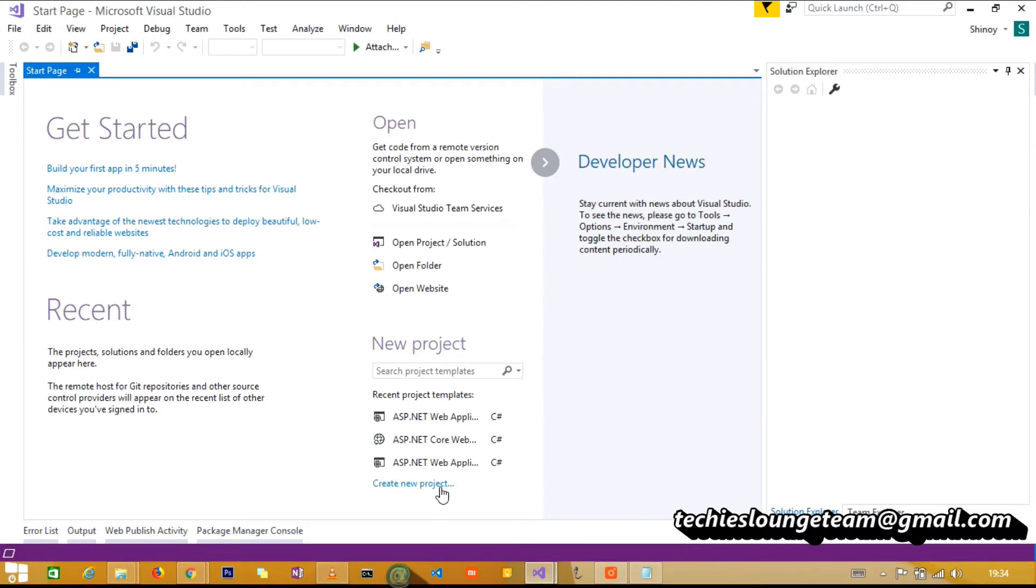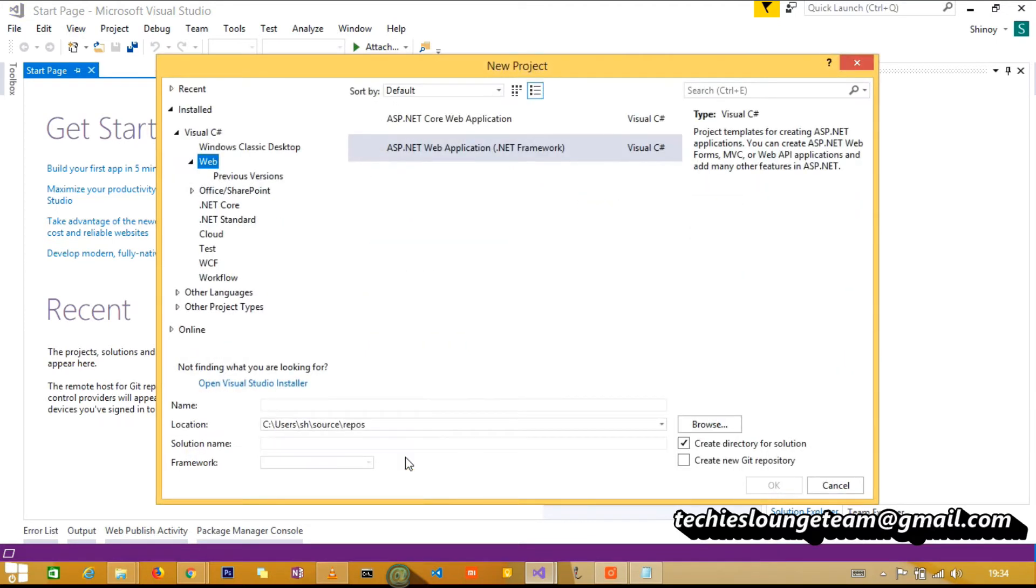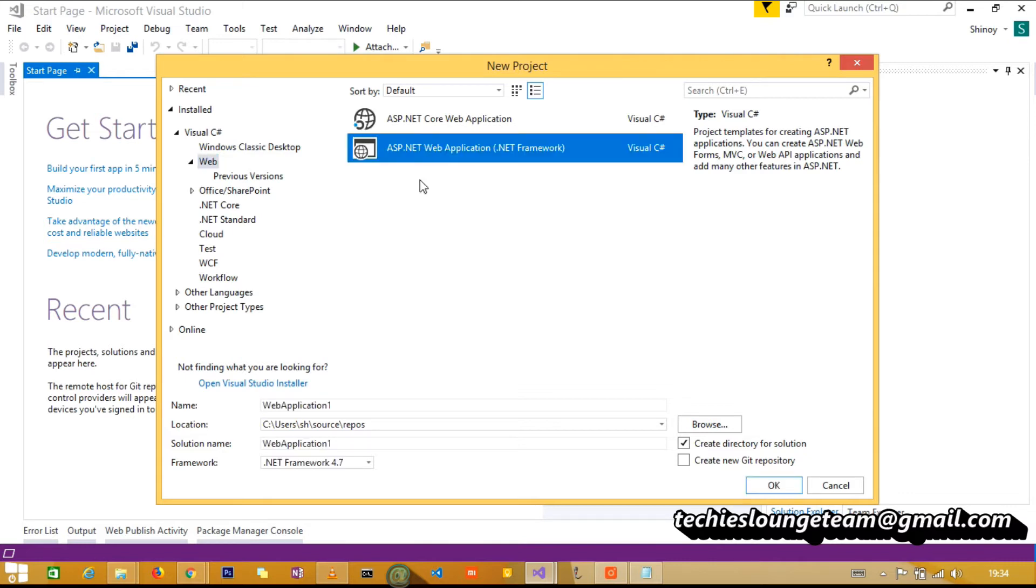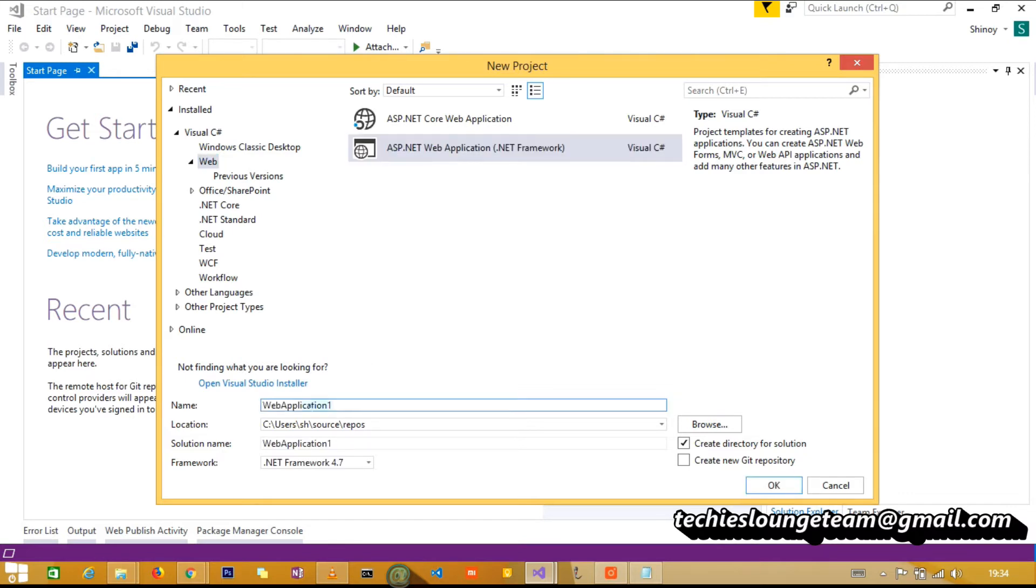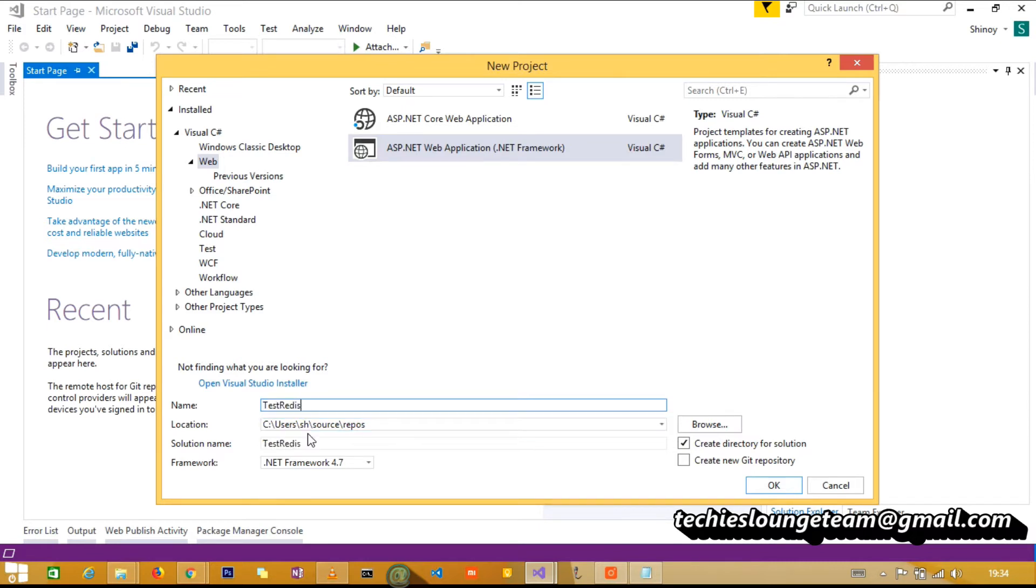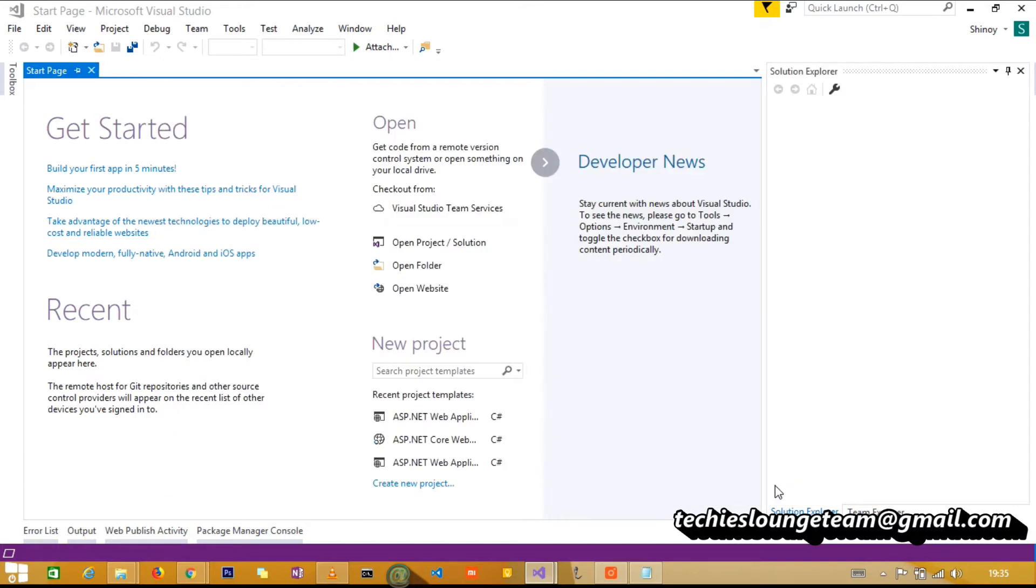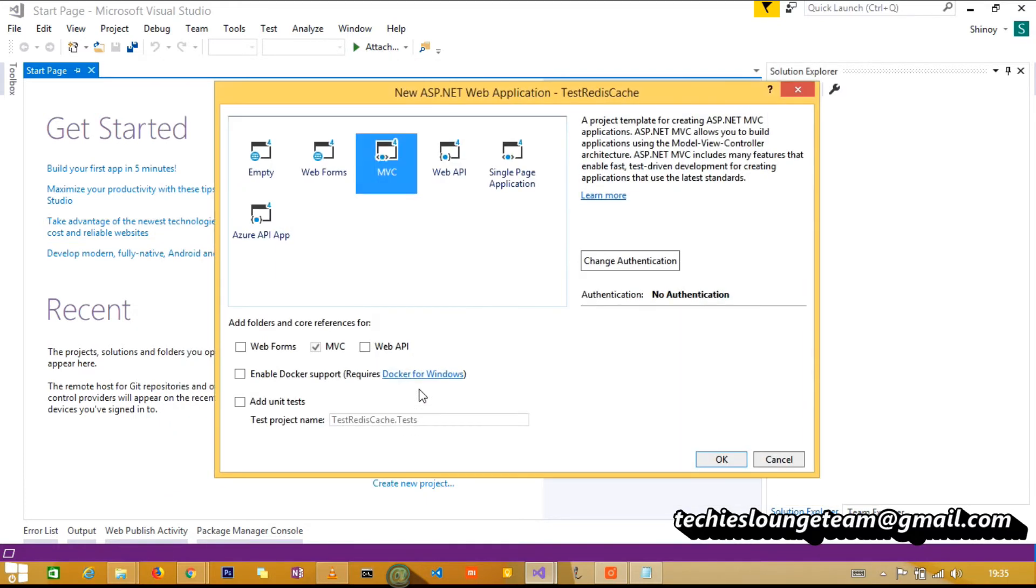Now create the new MVC application using Visual Studio 2018. Name the new project test Redis cache. Set MVC with no authentication.